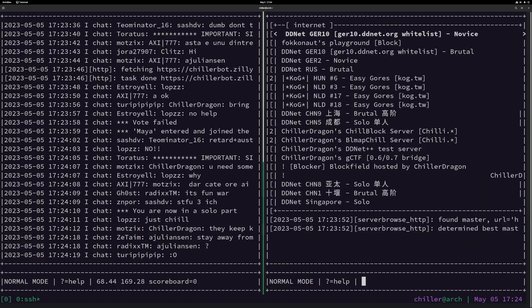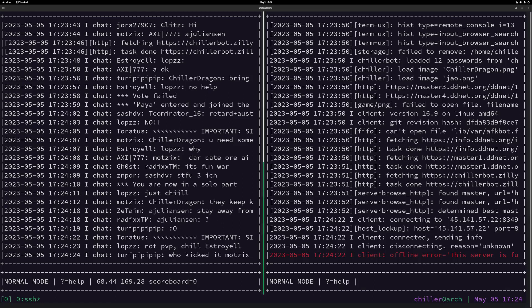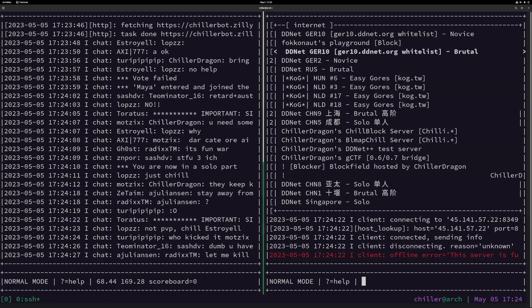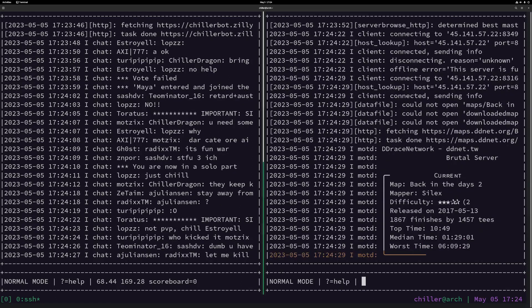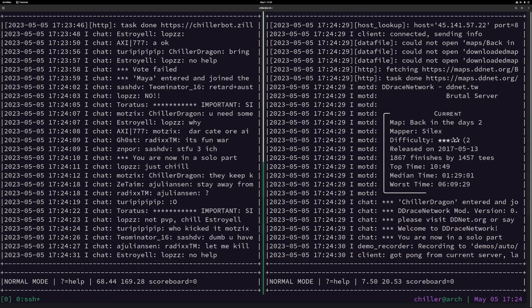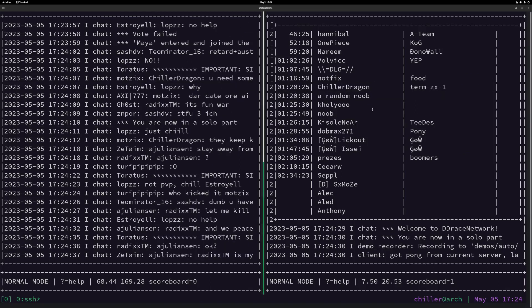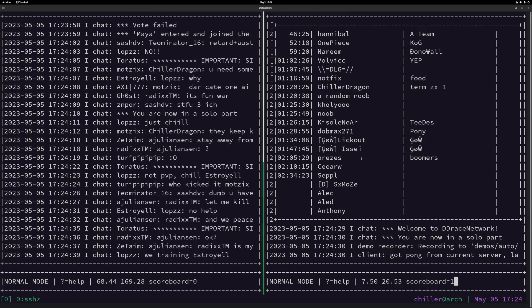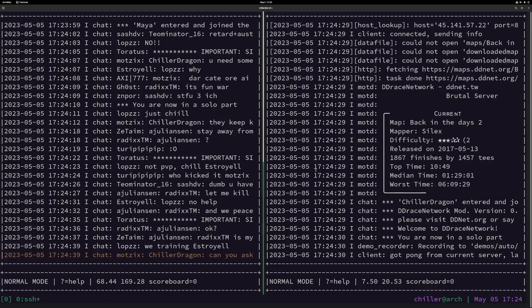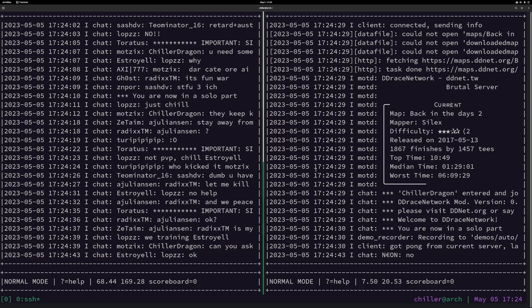I can do the same things here — I can also join a brutal server here and it works the same way. So on the right-hand side I'm connected to this brutal server. Oh, I finished this map — wonderful.